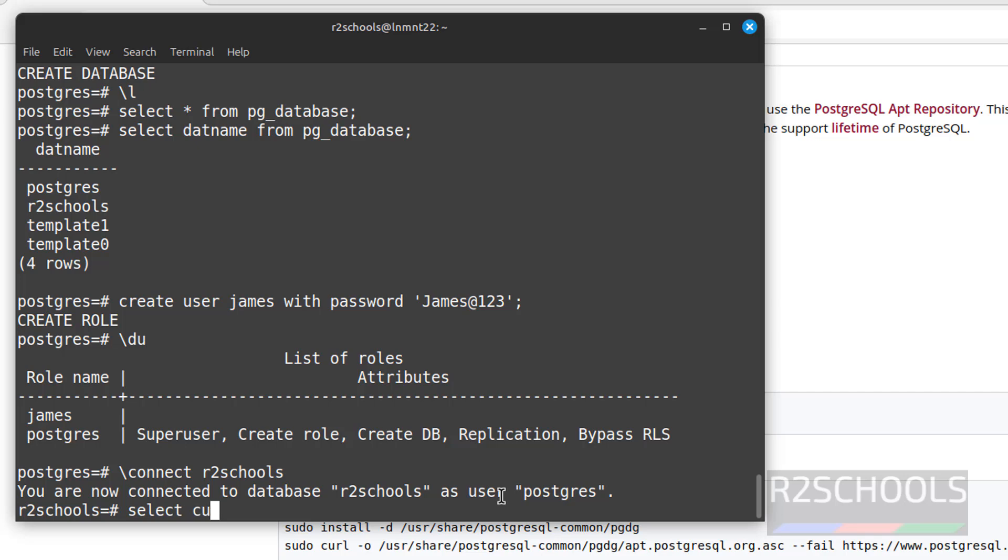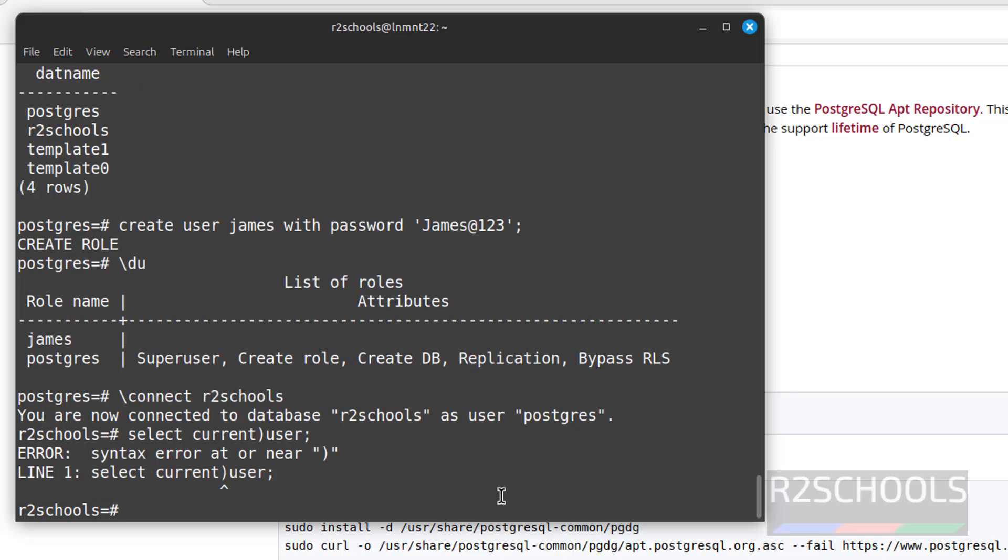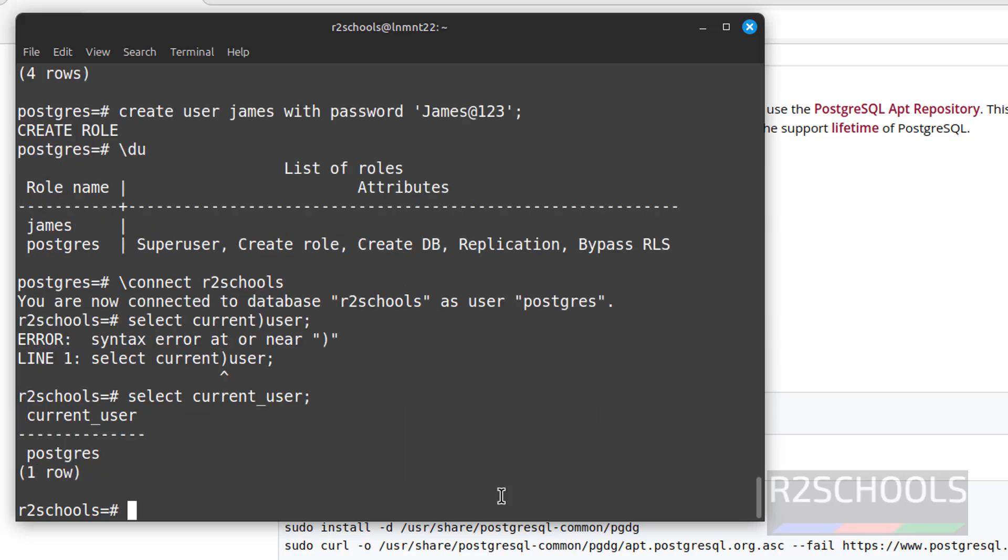See, you are now connected to the database r2schools as the user postgres. If you want to verify the current user, select current_user. See, we are connected with the user name postgres.